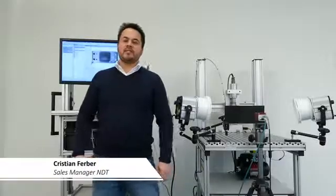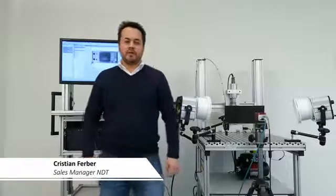Hello, my name is Christian Ferber from Automation Technology. Today I will present to you our pulse thermography solution based on our IRNDT system.